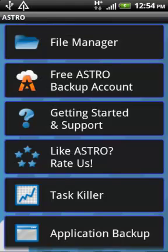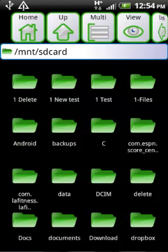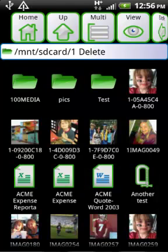We'll go back to the splash screen and then press on File Manager. Now you can see we have the Green Grass theme. We're going to go into our 'one delete' folder and long press the picture that starts with 105.